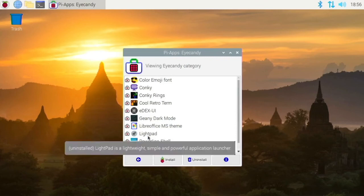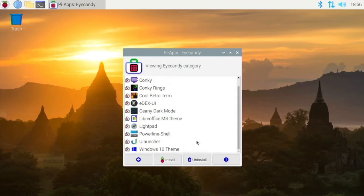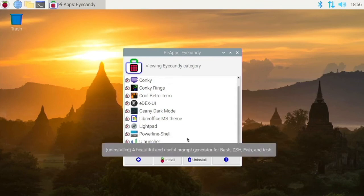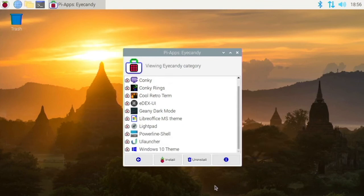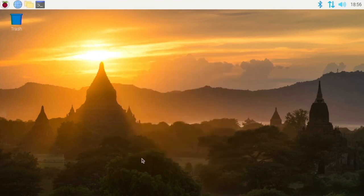And so we also have LightPad, which is like Launchpad on the Mac, kind of. We have U Launcher, which is like Spotlight Search. We have a Windows 10 theme and many things like that.